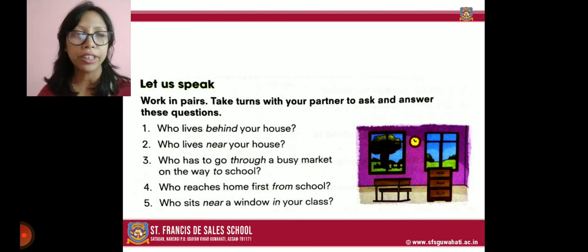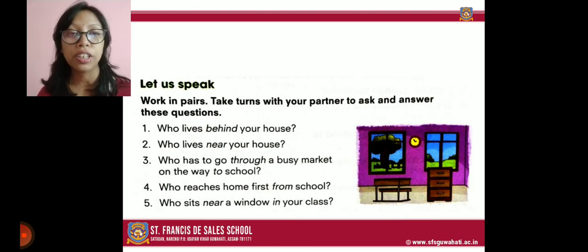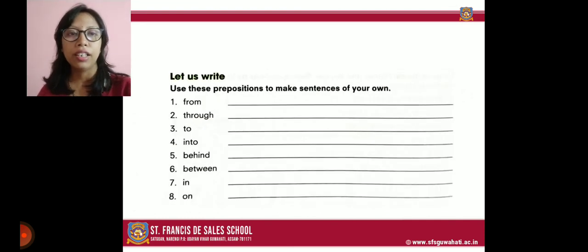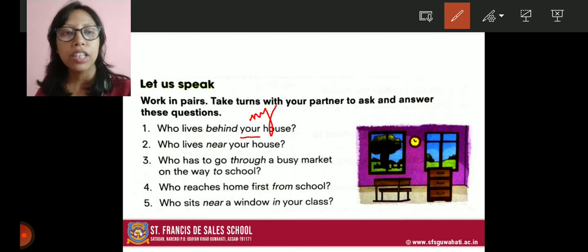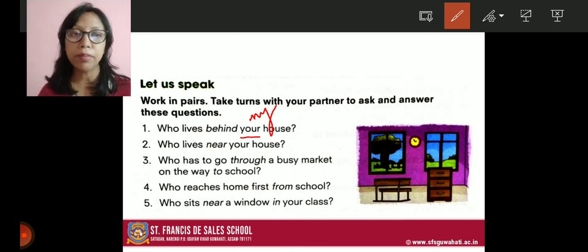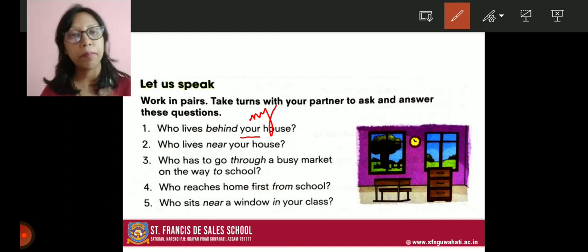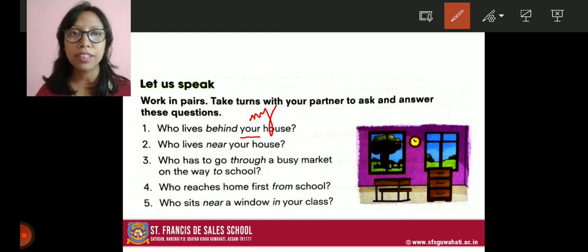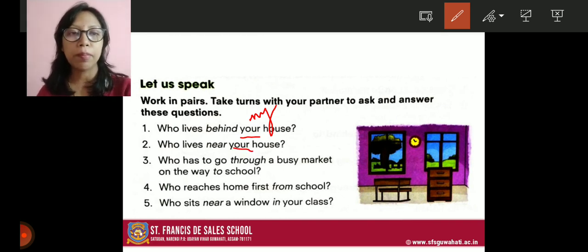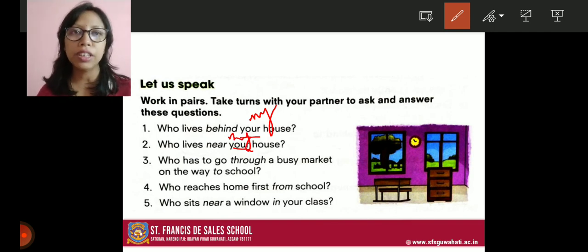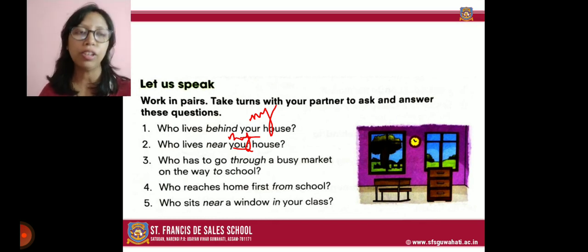Now here we have some questions where you have to put the answers on your own. For example: who lives behind your house? Mrs. Sharma lives behind my house. Note that when your house is asked, you write 'my house' in the answer. Who lives near your house? Mr. and Mrs. Gupta live near my house. Try to do these on your own. If you find it difficult, you can ask me to clear your doubts.